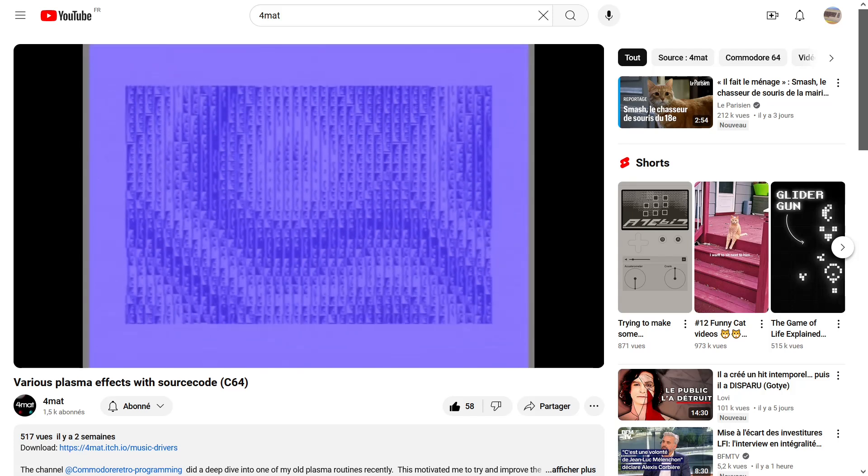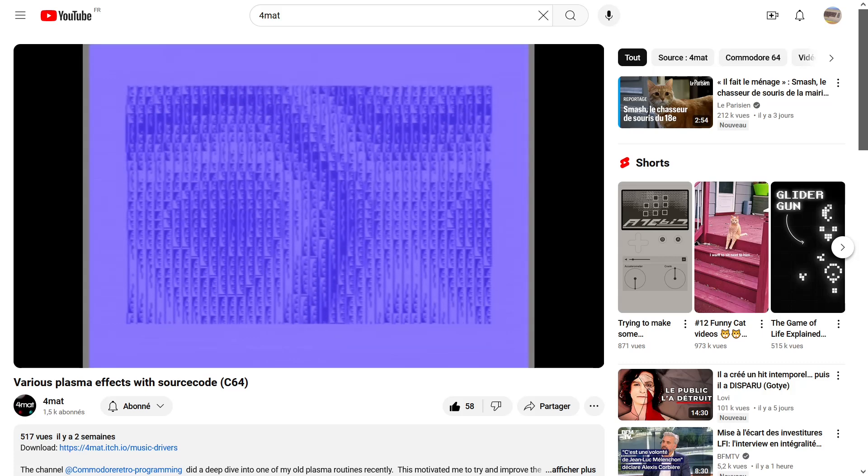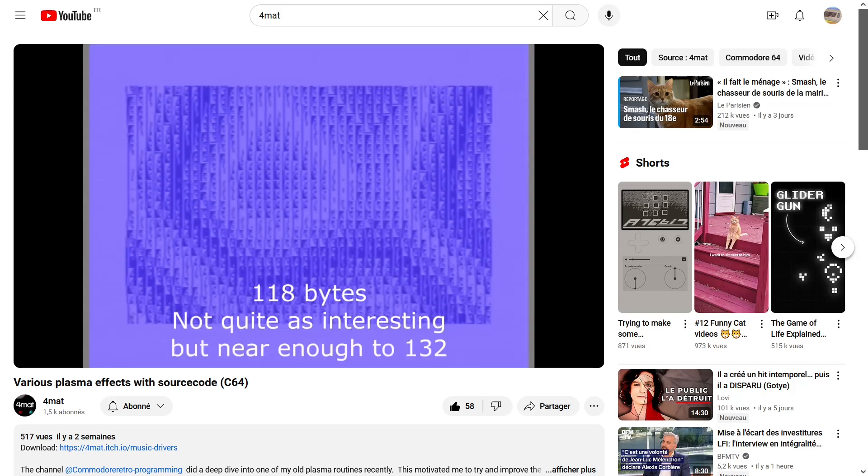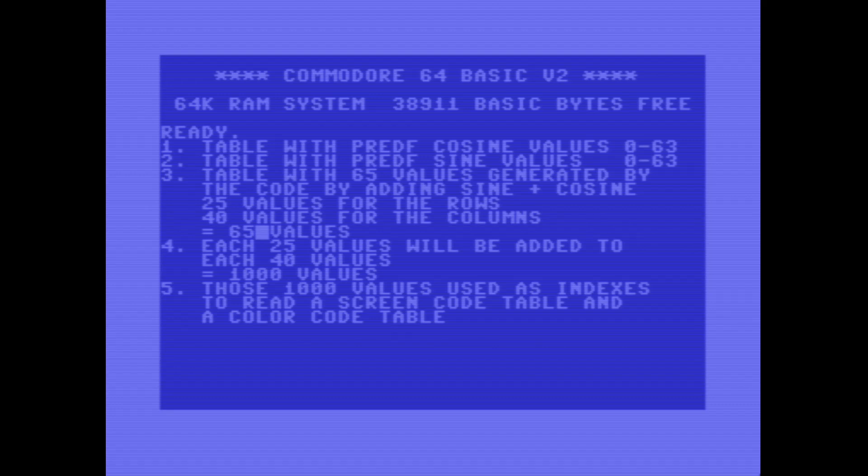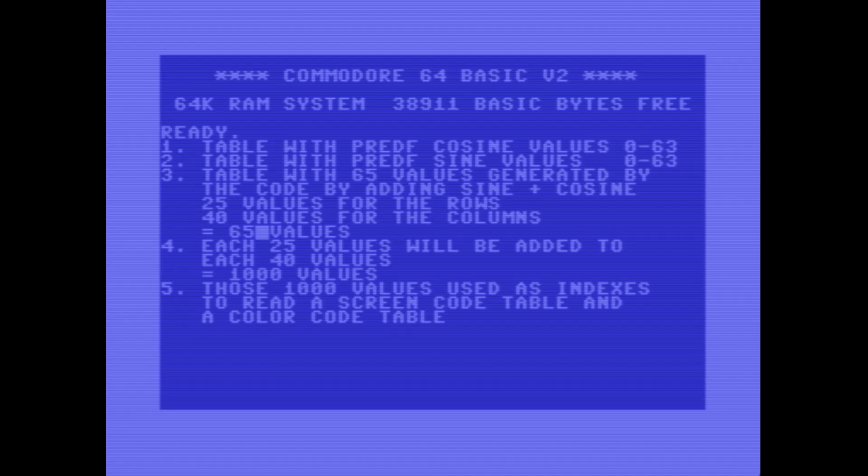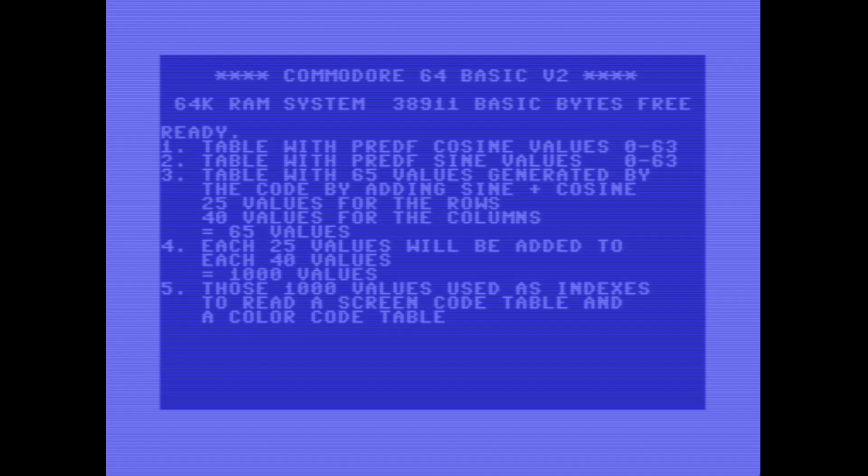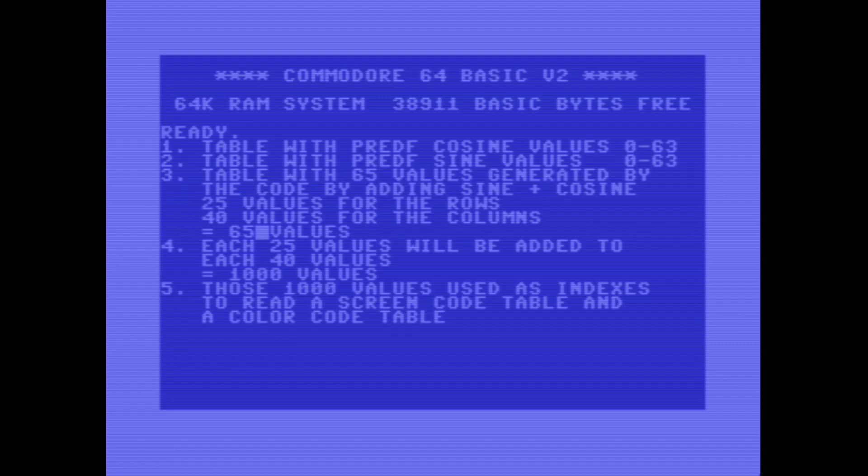Thank you Format for this nice contribution to the 64 community. Now, the general principles governing the code of this demo. We need two tables with predefined cosine and sine values between 0 and 63. And then the code will generate a table with 65 values resulting from the addition of those sine and cosine values taken from these predefined tables. 25 values for the rows and 40 values for the columns, that gives 65 values.